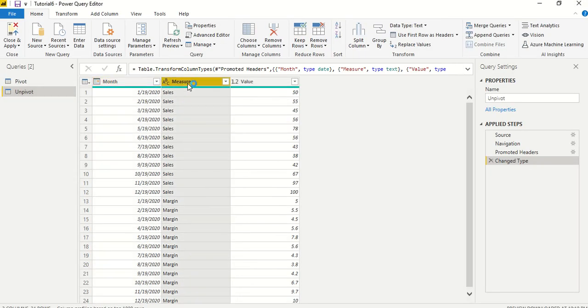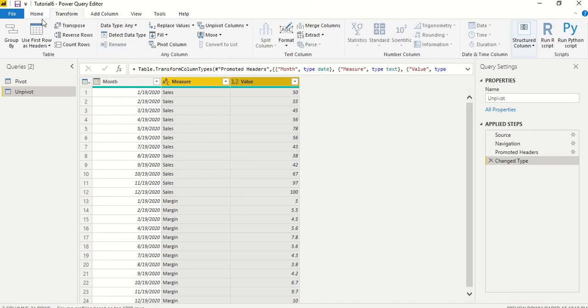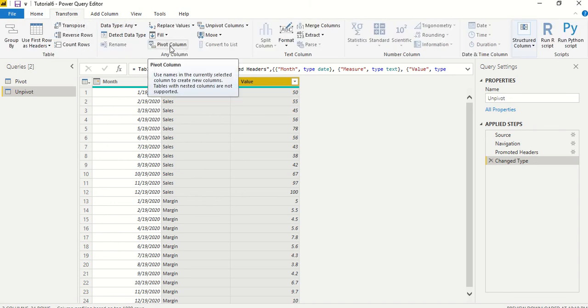Once it opens, this looks like this. Again, we're going to select these two columns. This is where we need to perform this operation. Again, transform tab we go, and then here we have a column which is pivot column this time, which we are going to use.